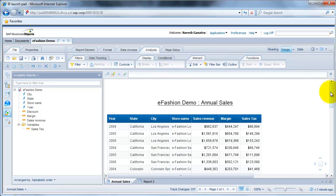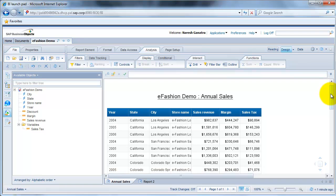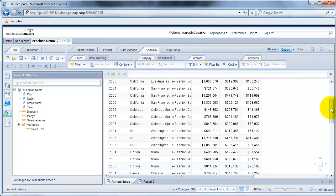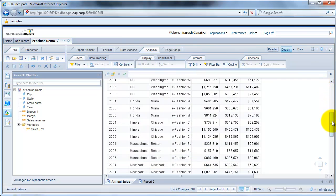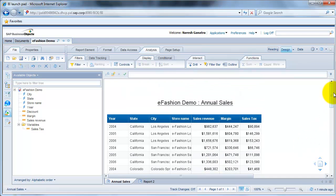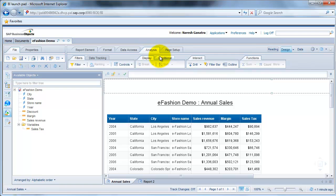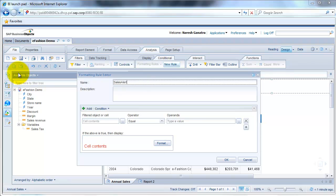Now let's say we wanted to apply some kind of alerters to our report. Looking at this sample data, let's say we wanted to alert in red if we see sales of less than a quarter million in any of the stores. What we do in such cases is go to analysis or the conditional tab, create a new rule. Let's call this new rule sales alert.